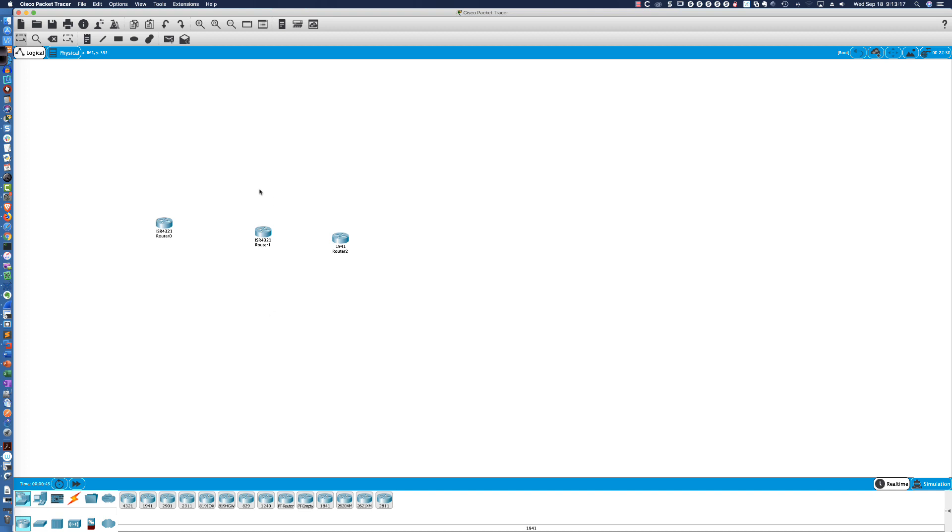All right. Well, that is it. That's all I've got. Packet Tracer version 7.2.2 is out there. There are a ton of fixes, and most importantly, I saved the best for last. If you're a student and you're running Packet Tracer,